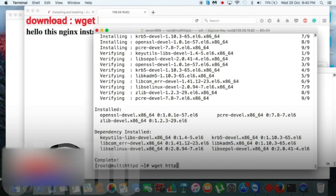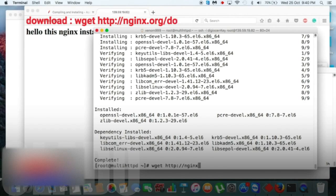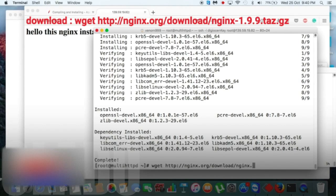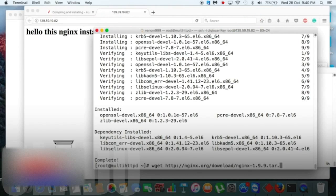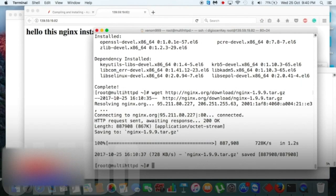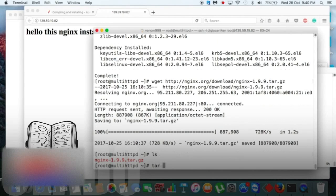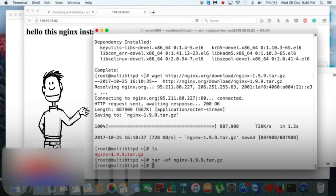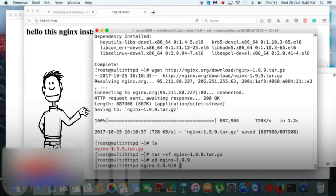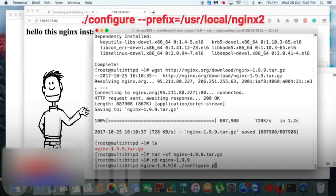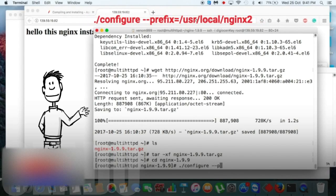Now when it gets installed, then you need to download the nginx from their site. So I will type the whole thing so you can refer from here: 1.9.9.tar.gz. Now it's downloaded. Let's see. Yes, now unpack it. Yes, let's get inside the nginx.